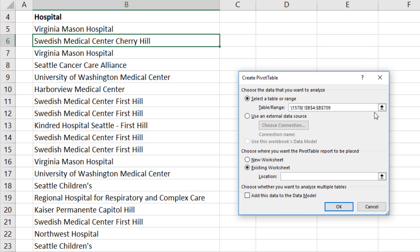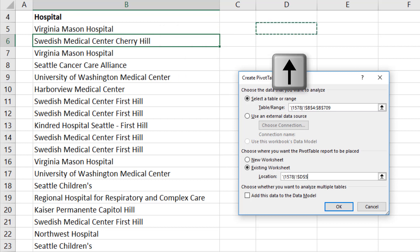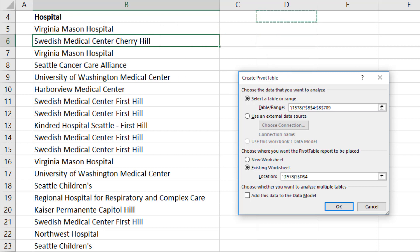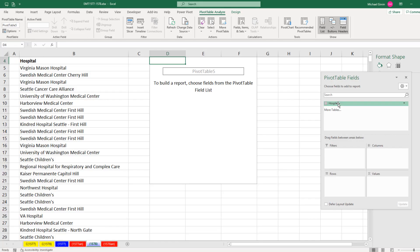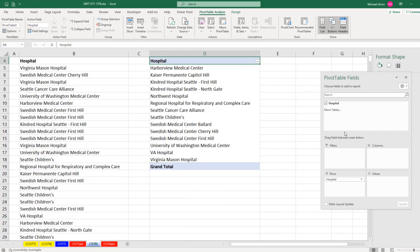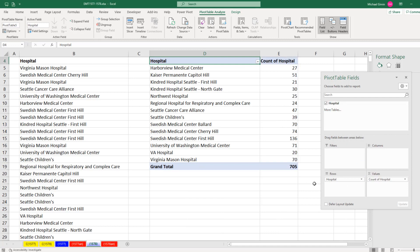And watch this. Because my cursor is right there, I can simply arrow over to the location. Once I've arrowed over, the OK button can be enacted with the Enter key. Then I drag to rows, drag to values, and I'm done.